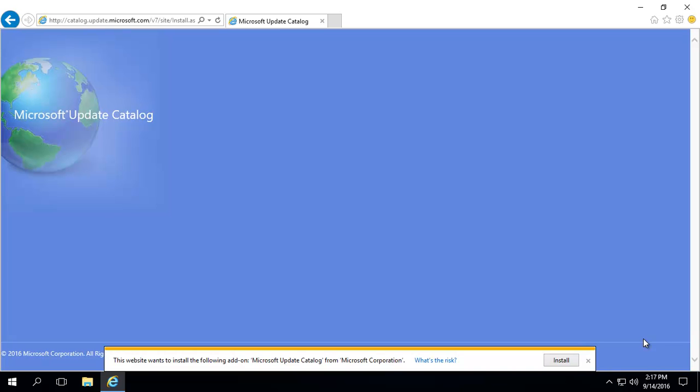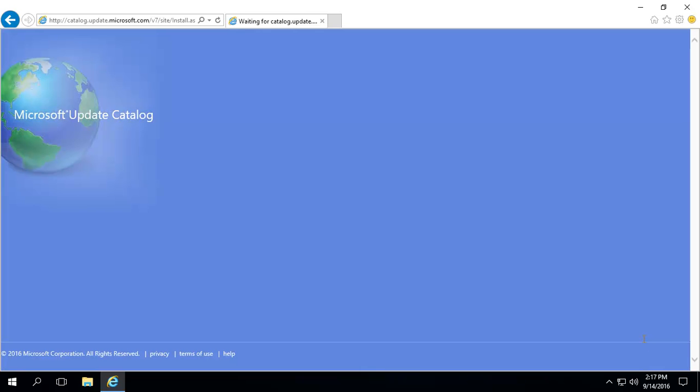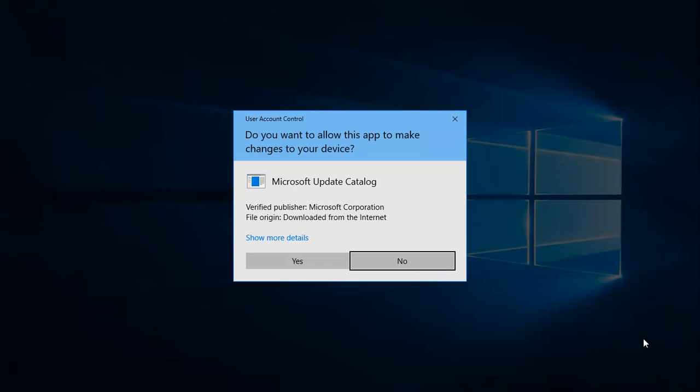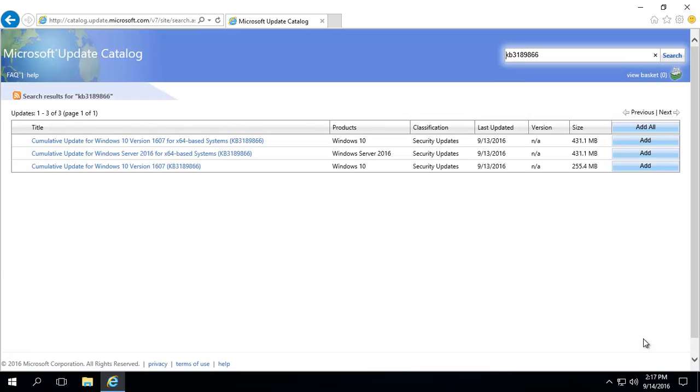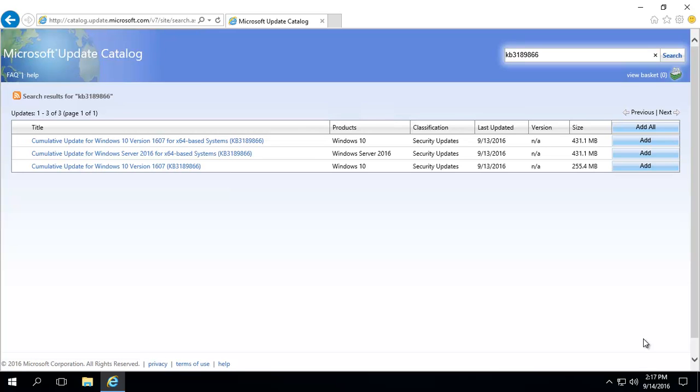That brings us to this. It will ask you to add an add-on. Make sure you do that. And this thing only works in Internet Explorer. It may ask for you to give admin privileges. That's fine. It'll take a little bit of time to get set up. Now, because we came to the direct route, it's already got that in the search 3189866. Choose the one you're using.